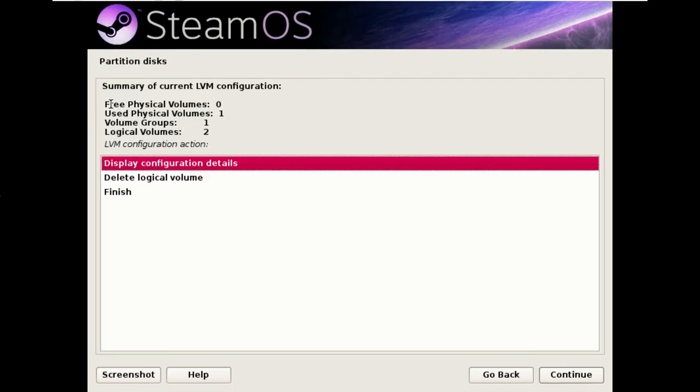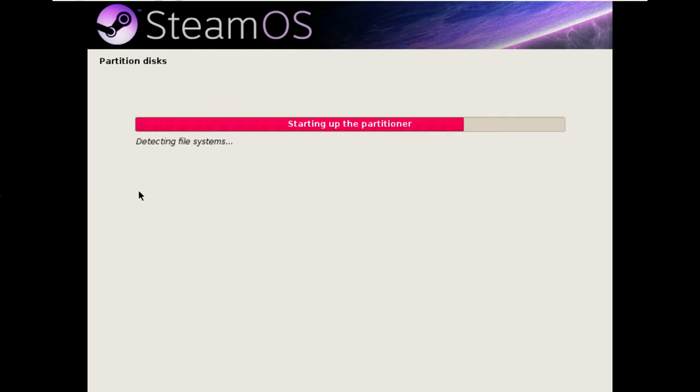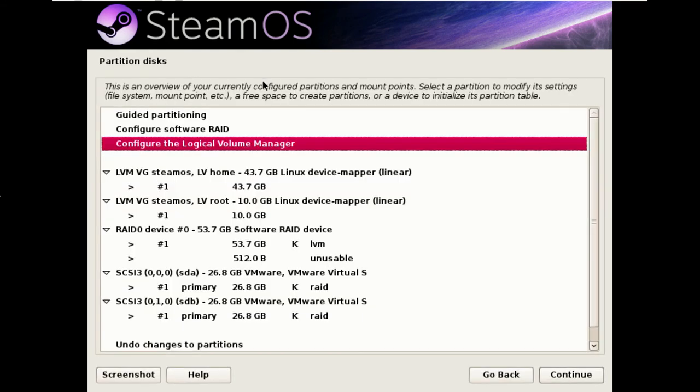So now you see we have no free physical volumes, one used physical volume, one volume group and two logical volumes. And if we hit finish, it sends us back into the partitioner with another two drives created.